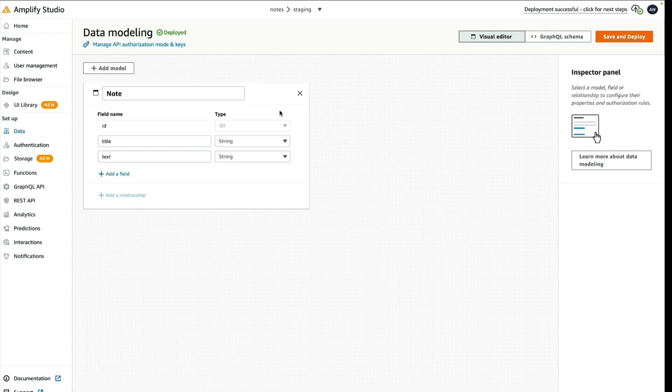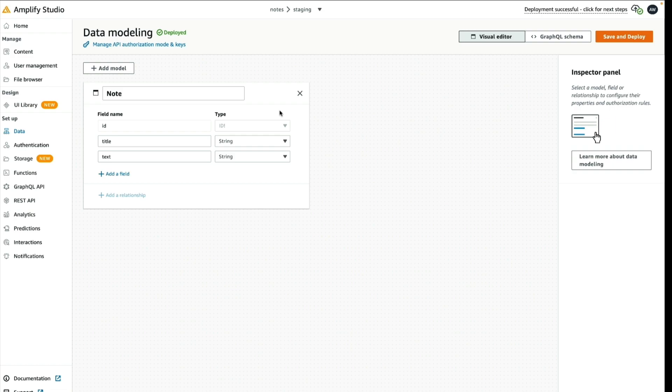In this video, we successfully created a data model and deployed it to AWS using AWS Amplify Studio.